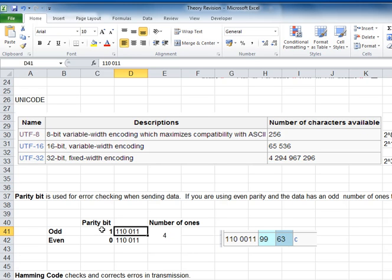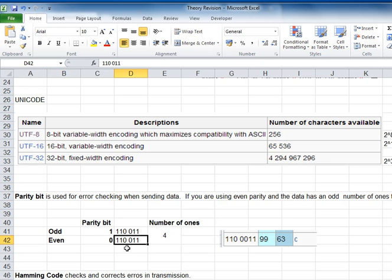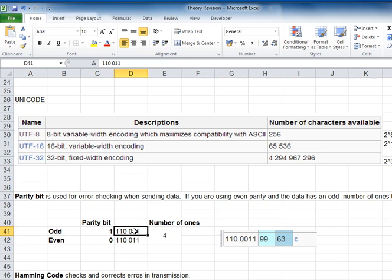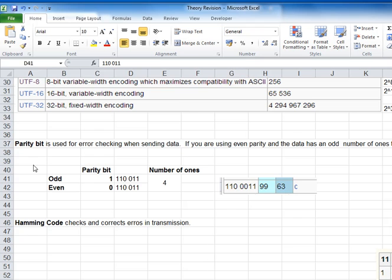...then I'll set my parity bit to 1, because there are 1, 2, 3, 4, 5 ones — so that gives 5 ones for odd parity. The same data, if set to even parity, I'll set the parity bit to 0, because I've already got 1, 2, 3, 4 ones. So for even parity you want the total number of 1s to be even. You'll have some exercises around that to do.